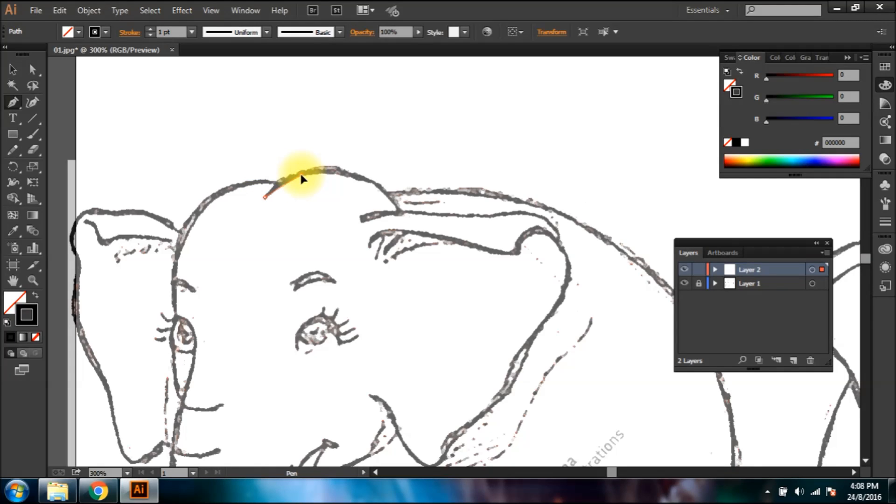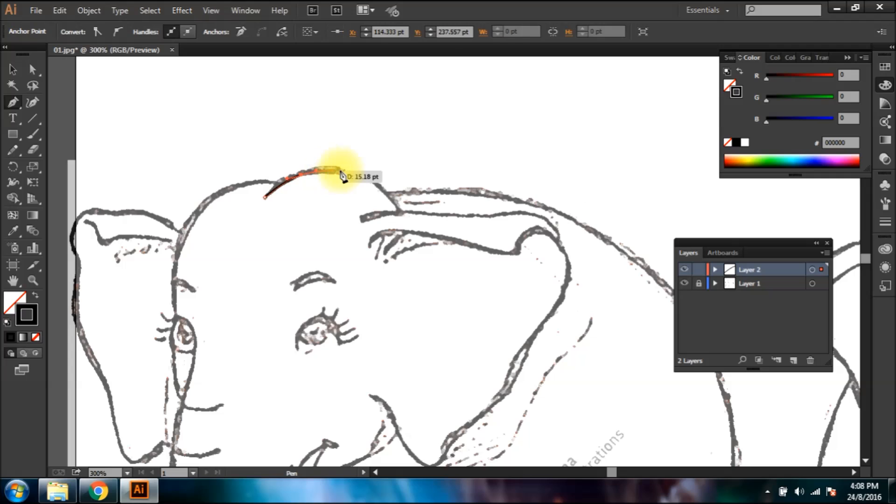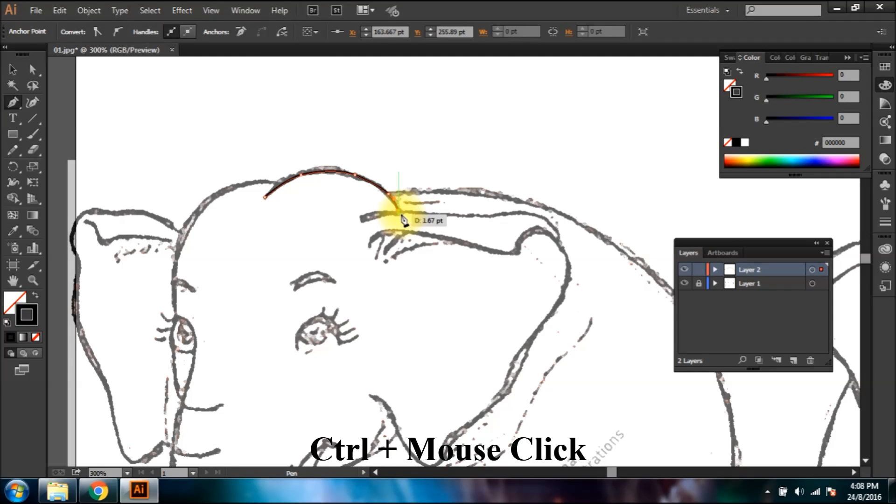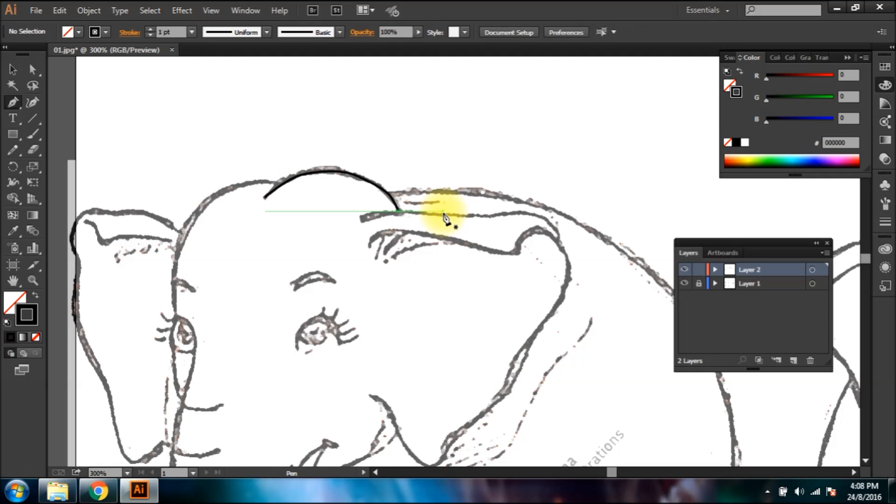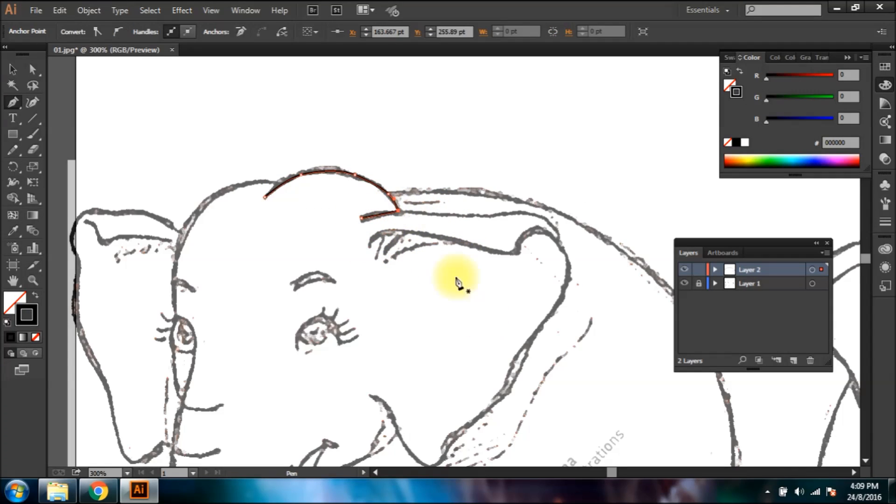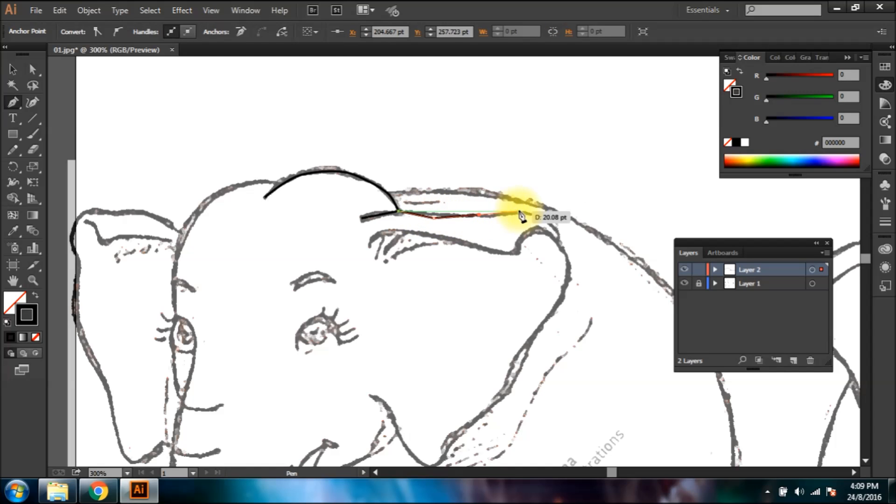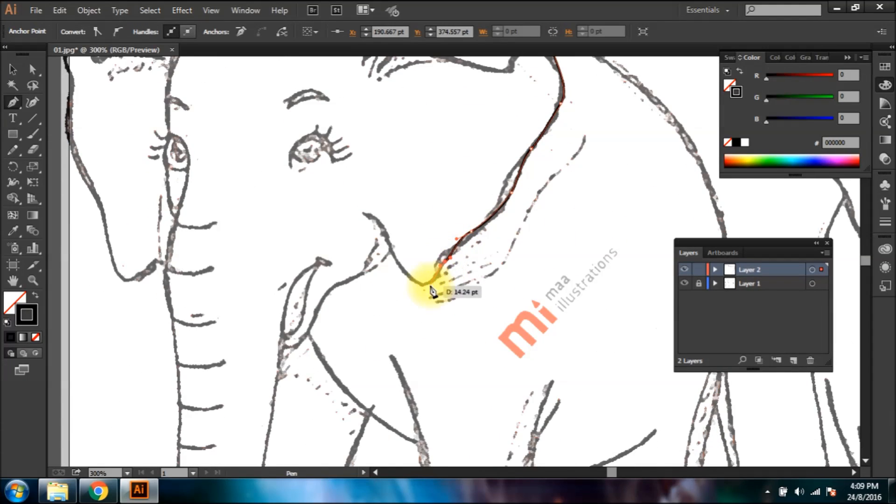Drag the mouse while holding the mouse click so you can form curves at anchor points. After you're done forming a shape, hold Ctrl key and click anywhere to release the shape. With this technique you can easily draw all the basic shapes.